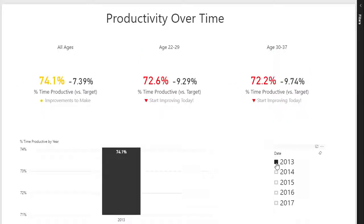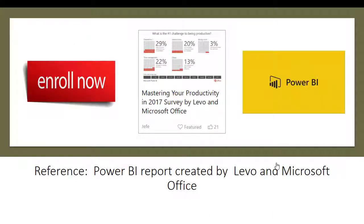I believe that the best way to learn is by doing. So enroll now, follow the videos, and start learning how to create this amazing dashboard today. Take care.